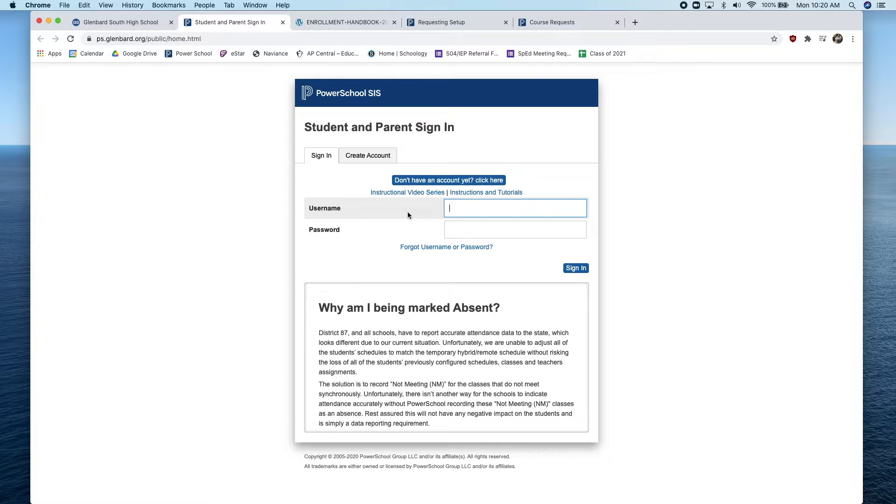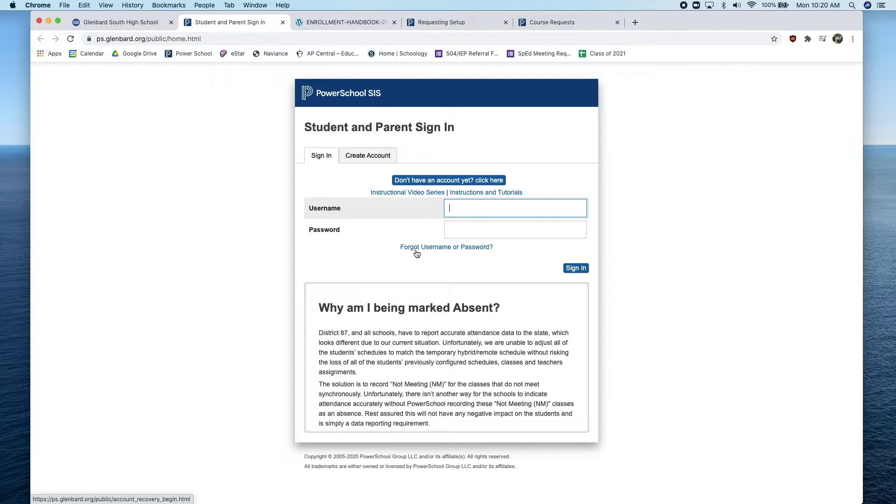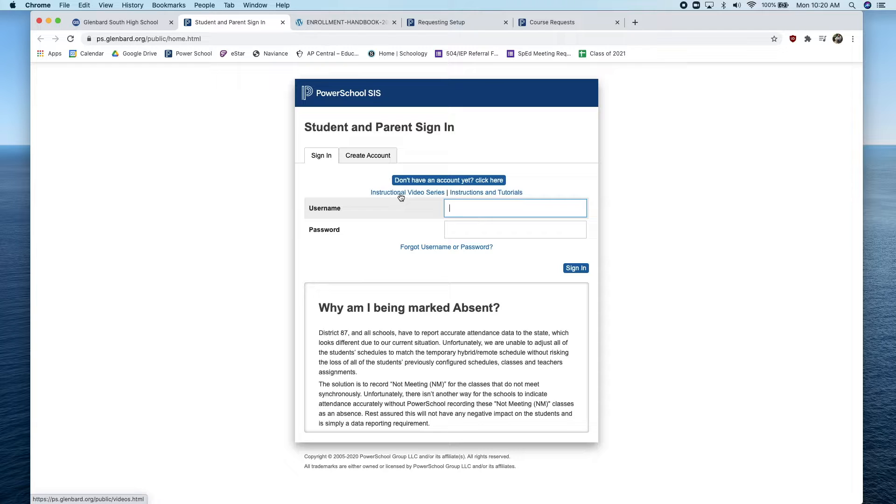You will use your username and password to sign in. If you forgot your username or password, you can click on Forgot Username or Password, or you can click on Instructional Video Series for helpful videos with trouble logging in.